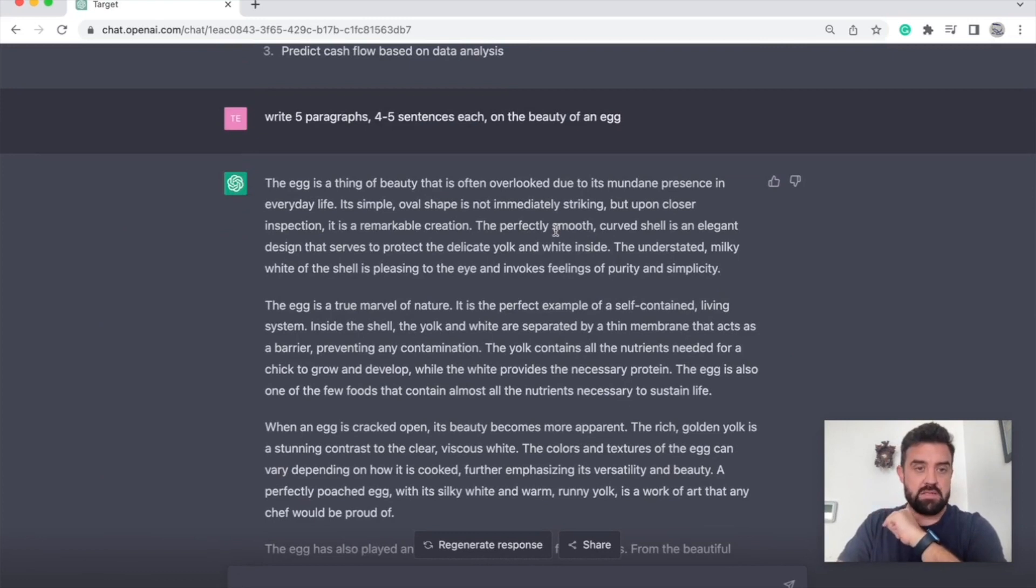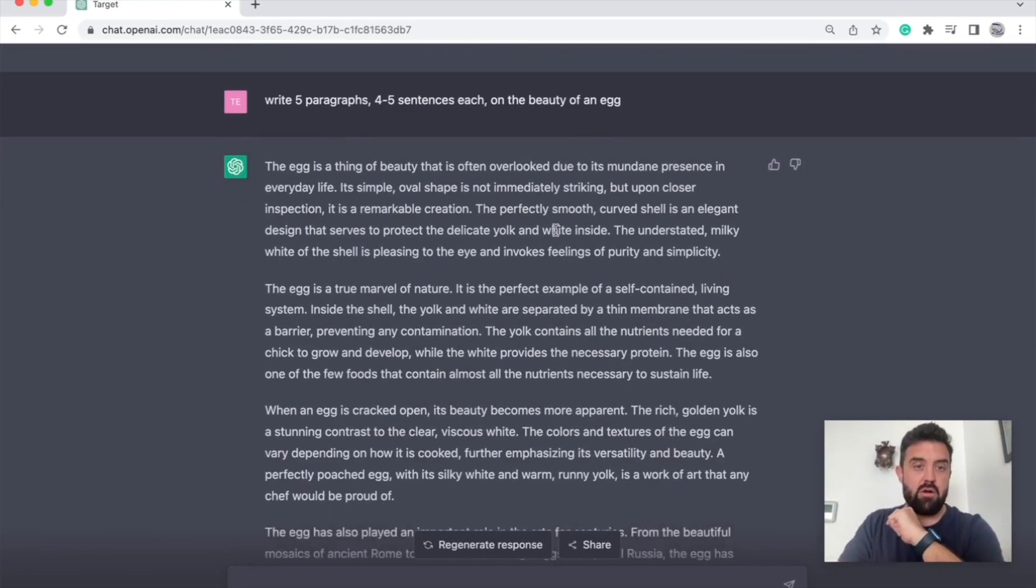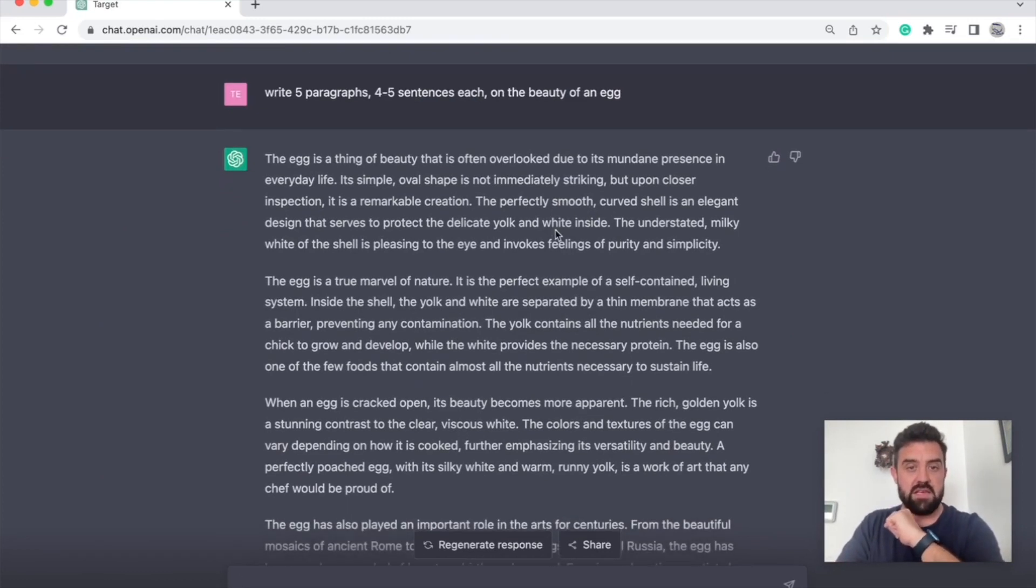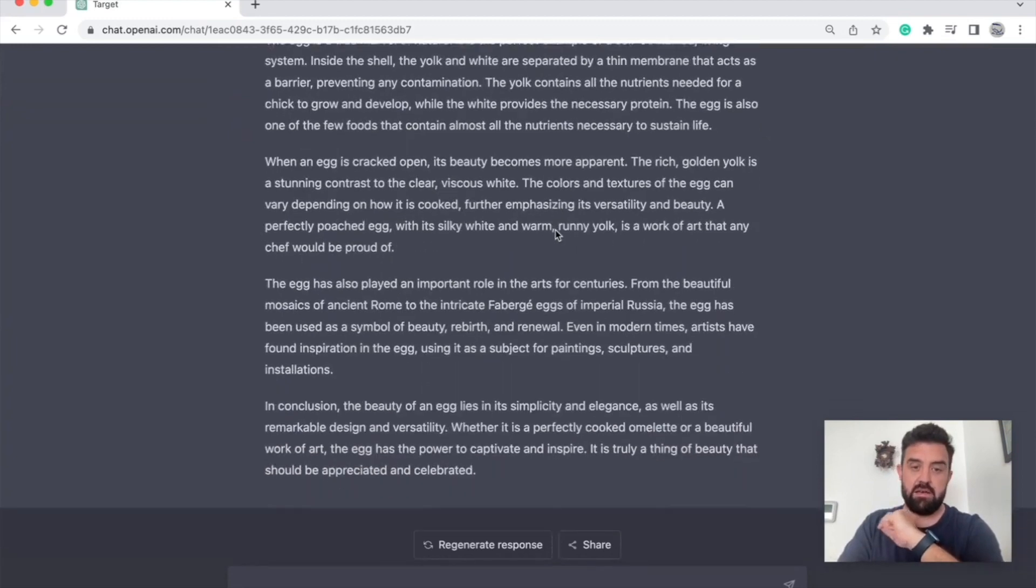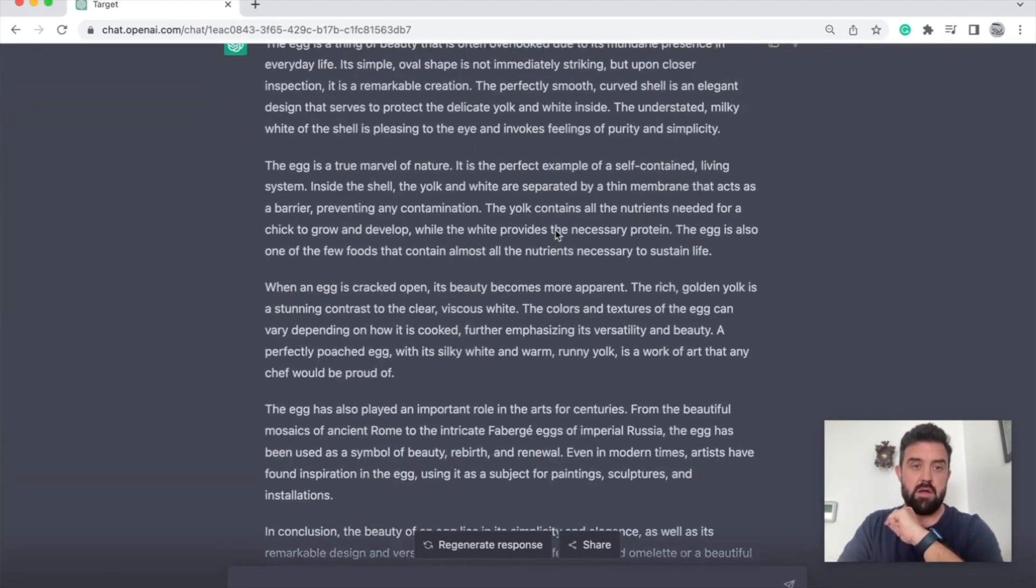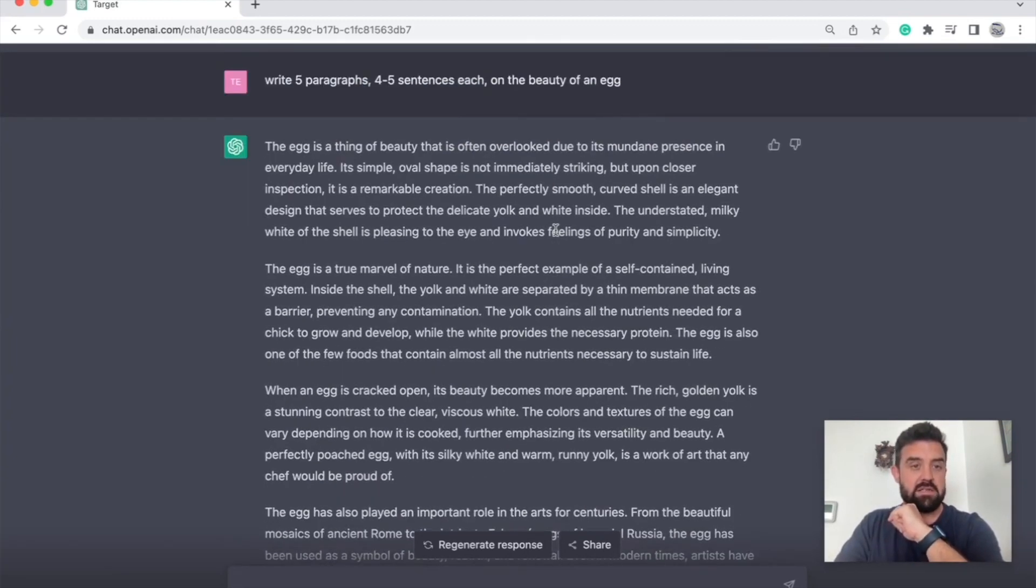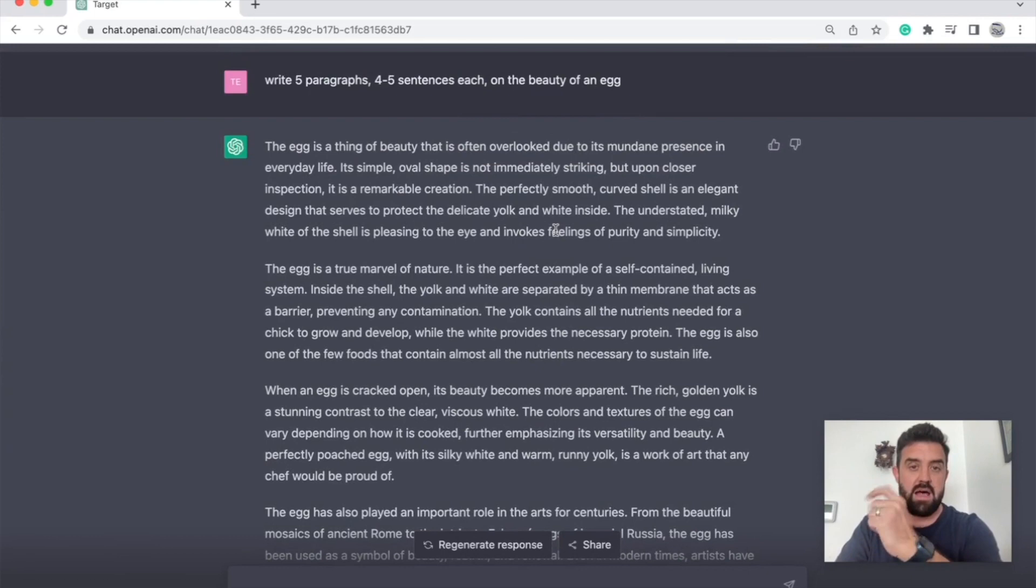Alright, let's say I want something longer. Write five paragraphs, four to five sentences each on the beauty of an egg and here it goes. It gave me all that on something simple. If you want a lot, tell it you want a lot. If you want a little, tell it you want a little.